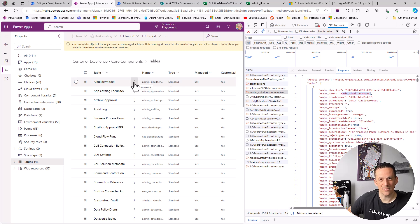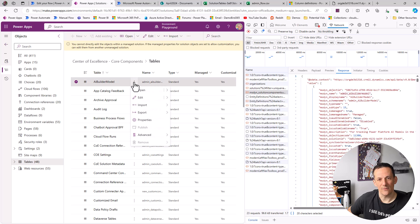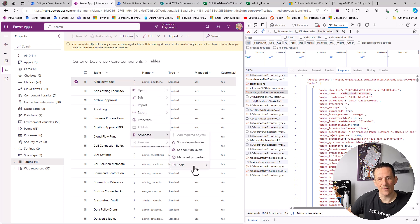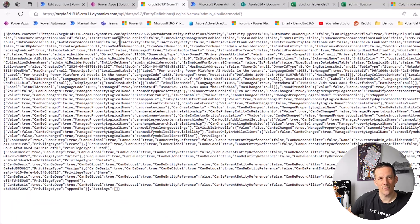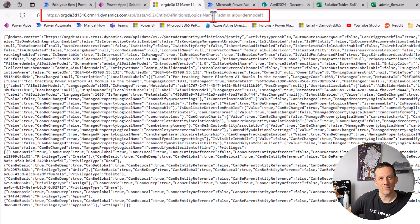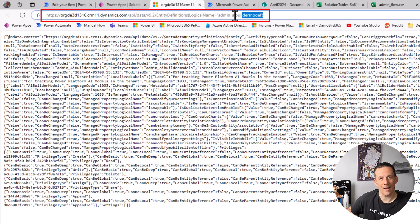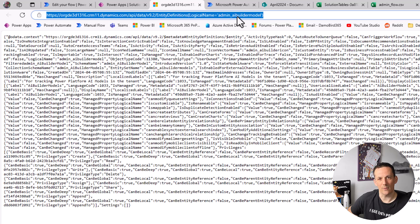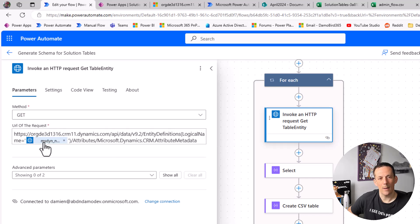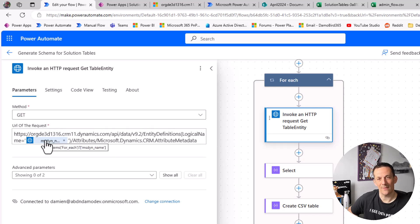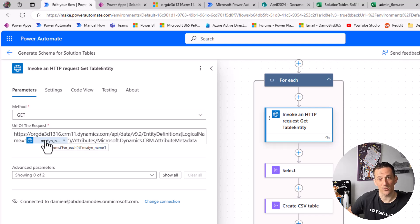And again, interestingly, without you probably realizing, if you go and click onto the table, onto advanced, into tools, there is an API link to the table definition. And if you click on that you can see here we have the URL for the API call and it has the logical name, the admin_aibuildmodel. And within that we have all the metadata for that table. Now within Power Automate that's exactly what I'm doing. I'm hitting that same URL but I'm passing in the dynamic table name as part of that initial call that I made to get all the tables within the particular solution based on the GUID.